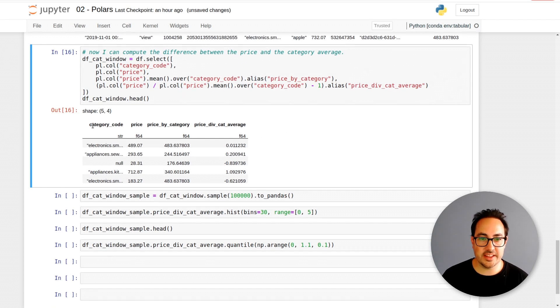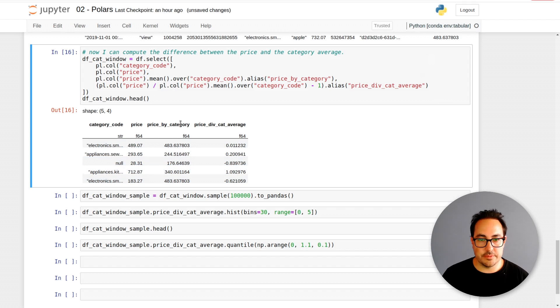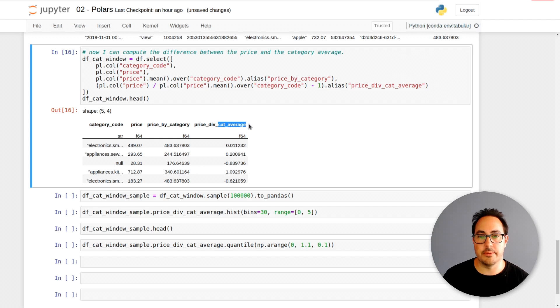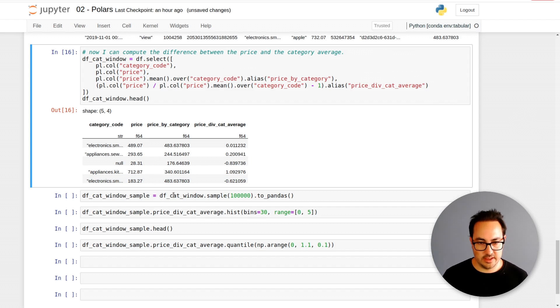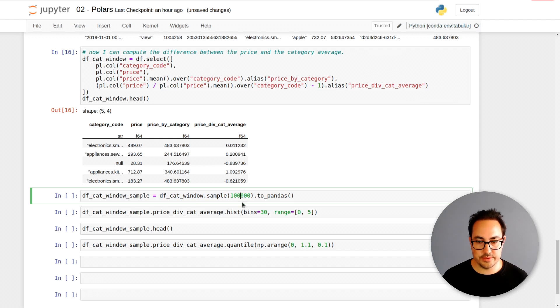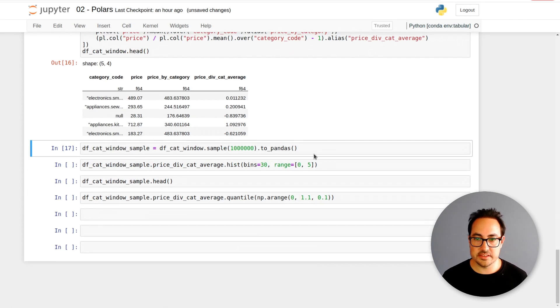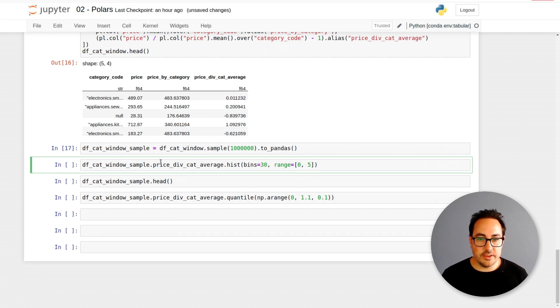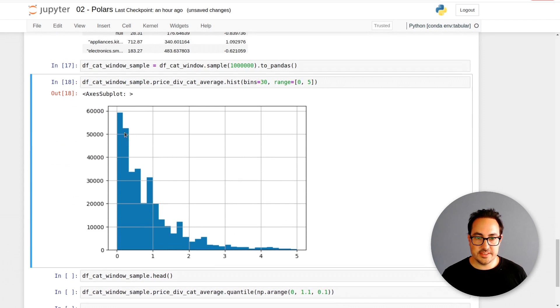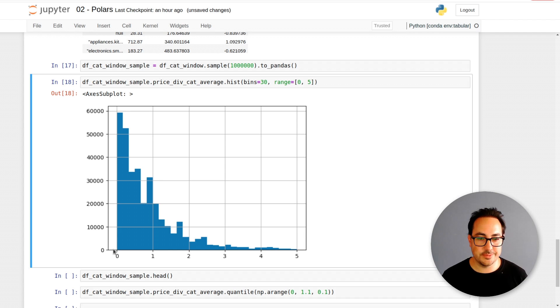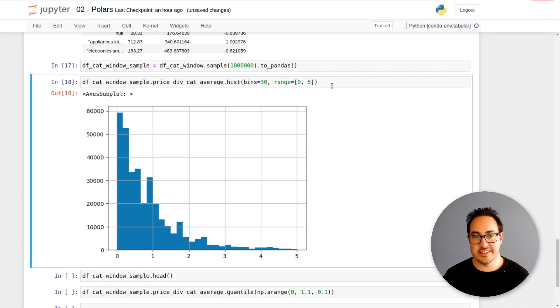What I get here is the category, the grouping variable I'm using, the numeric variable, the average of the category, and the percent of price divided by the category average. What I can do next in order to make some plots and analyze this in a simpler way is take a sample. Here I'm taking hundreds of thousands of rows. It won't change the plots much.